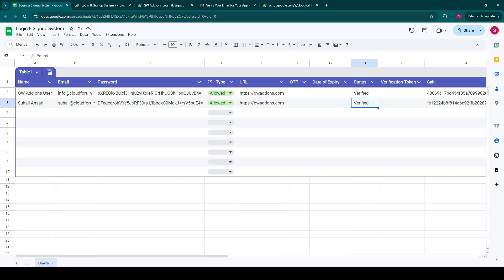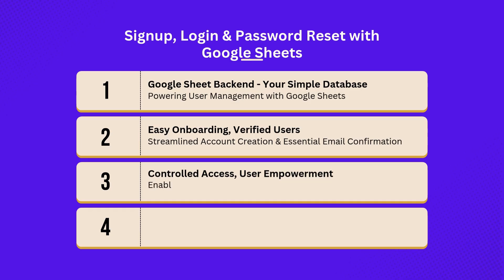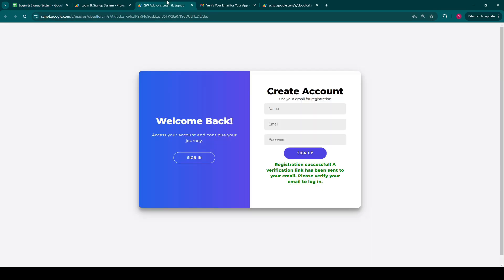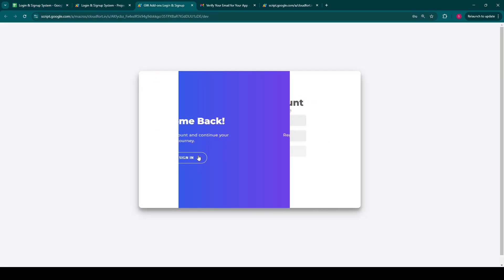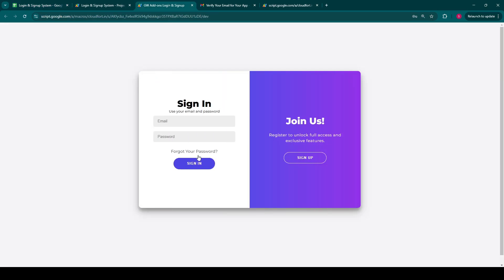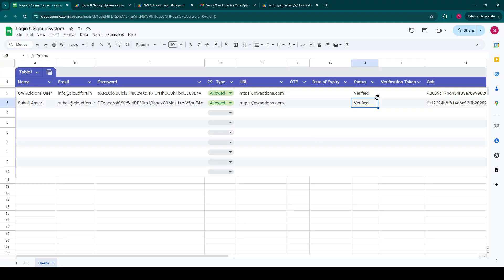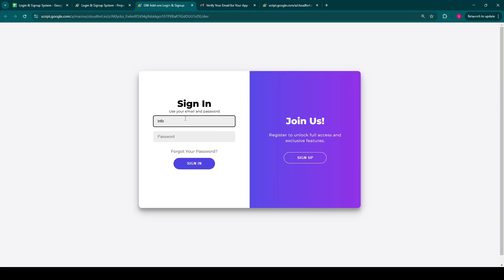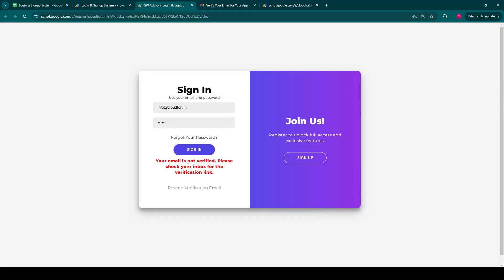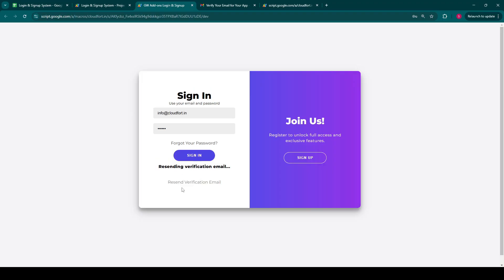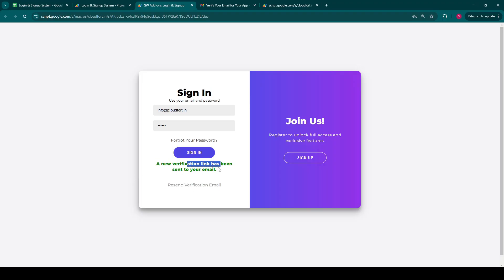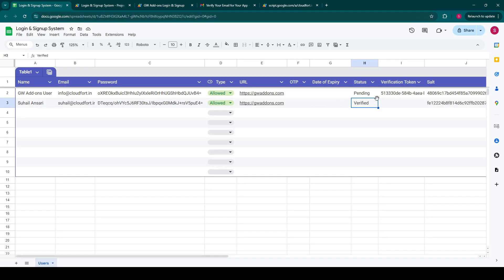This streamlined process is simple for users and secure for your business. Now that we have a verified user, let's demonstrate the login process. But first, let's try logging in with an email that has not yet been verified. The system intelligently blocks the login stating your email is not verified. Please check your inbox for the verification link. And notice it also provides a convenient reset verification email button, making it easy for users to reactivate their accounts if they miss the first email. A new verification link has been sent to your email.